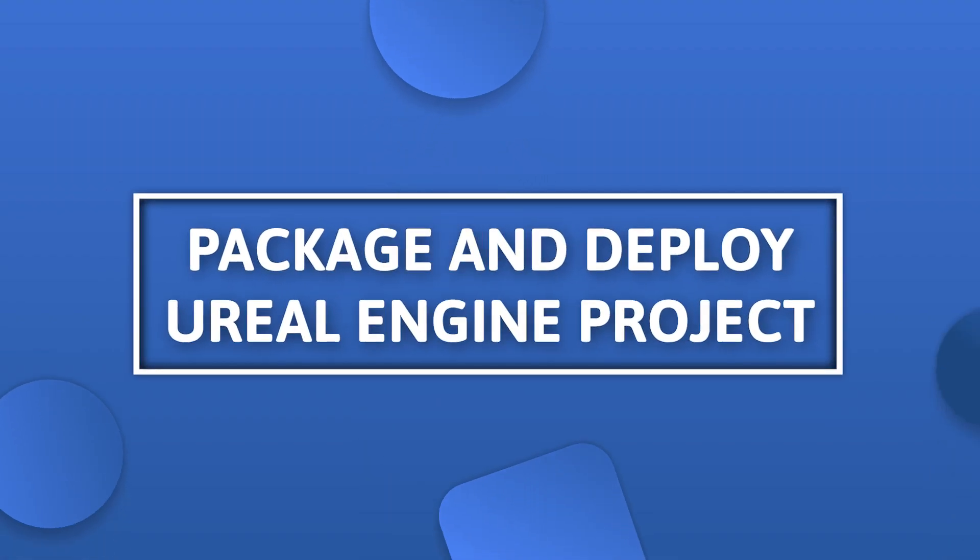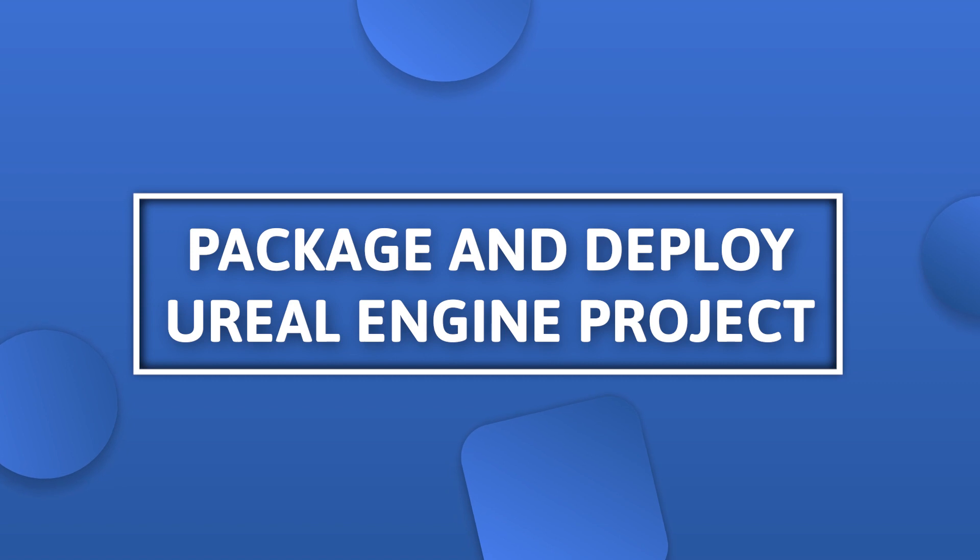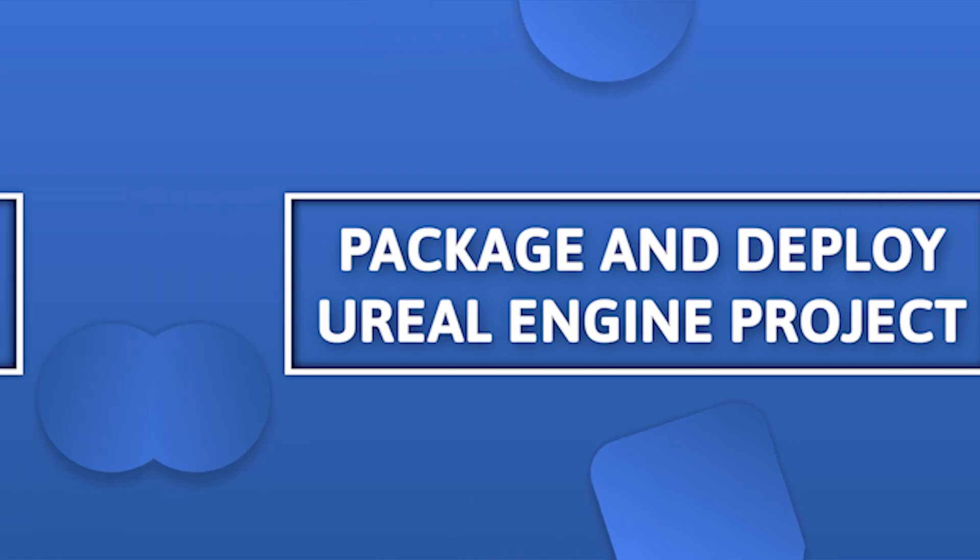Hello everyone! Today we are going to show you how to package and deploy your Unreal Engine application to our Eagle 3D streaming platform.